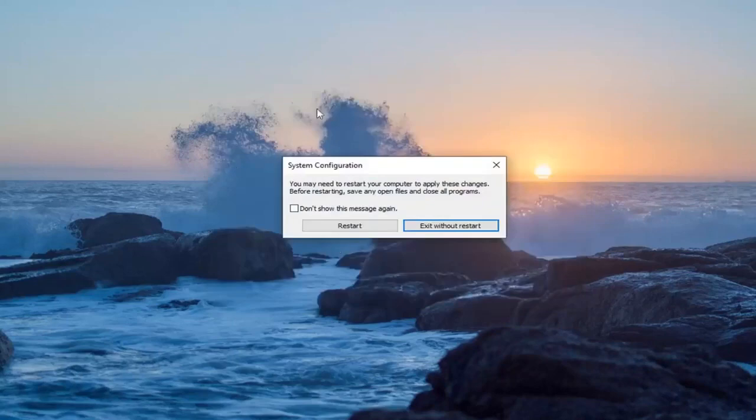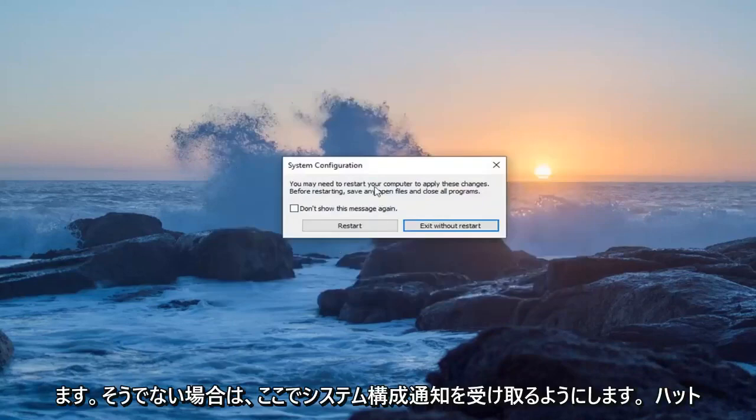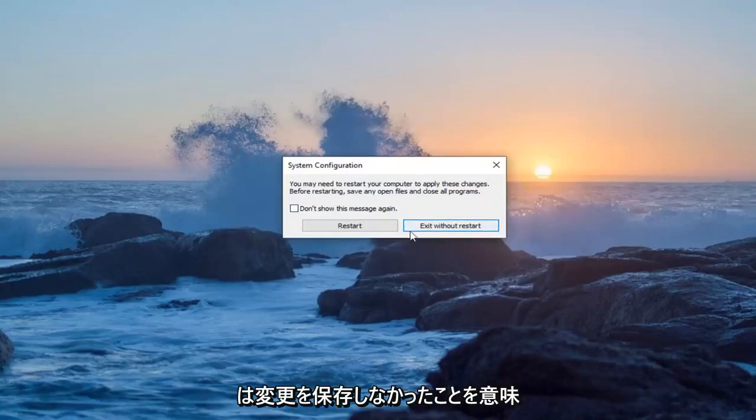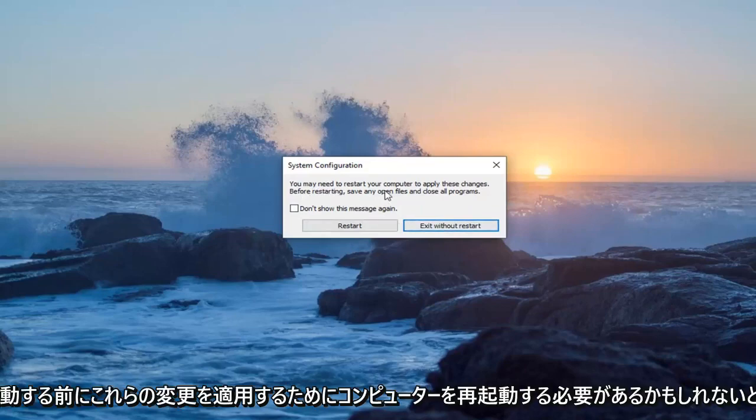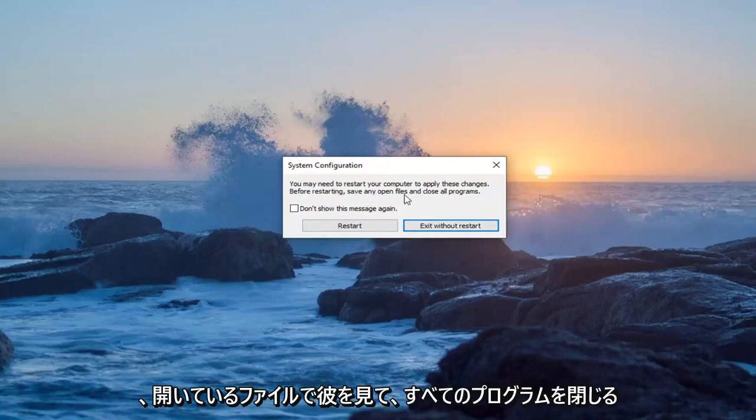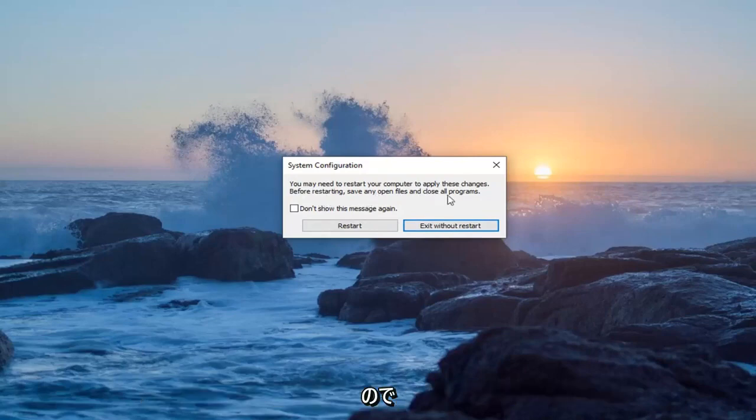Make sure you get the system configuration notification. If you don't, that means it did not save the change. It says you may need to restart your computer to apply these changes. Before restarting, save any open files and close all programs.